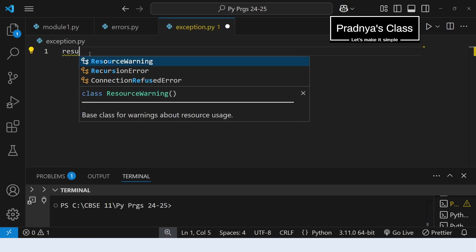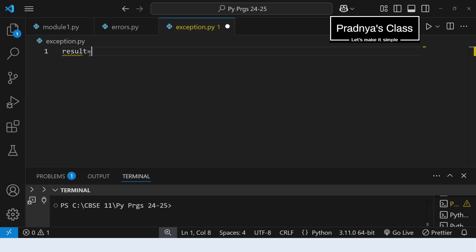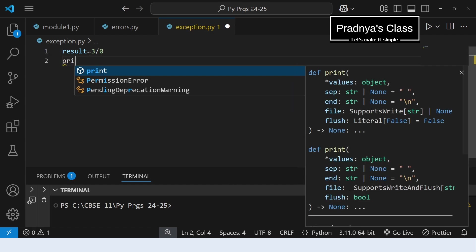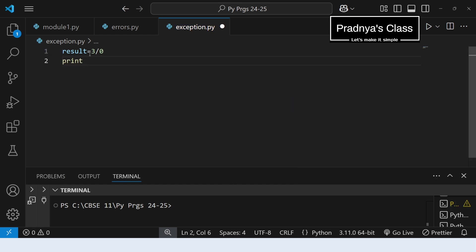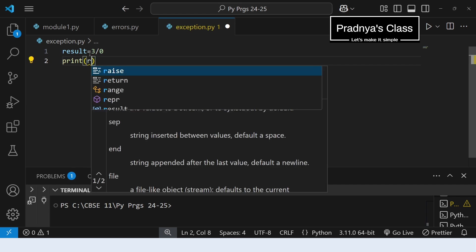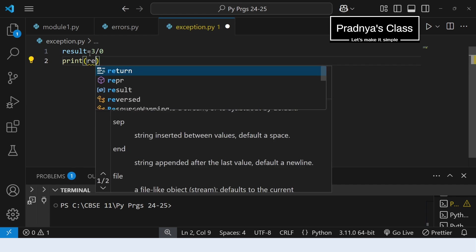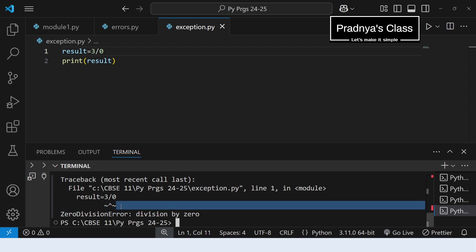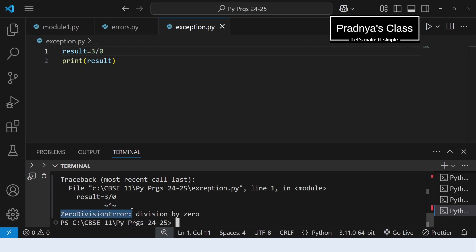Let's try this in VS Code. Here is one variable — we are trying to divide a number by zero. The syntax is perfectly fine, but we will still get an error. Let's print the result, execute the program, and check the output. Look at the output — we got an error. Here is the exception: ZeroDivisionError, and here is the description: division by zero.